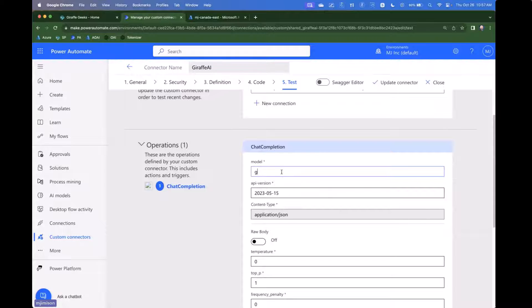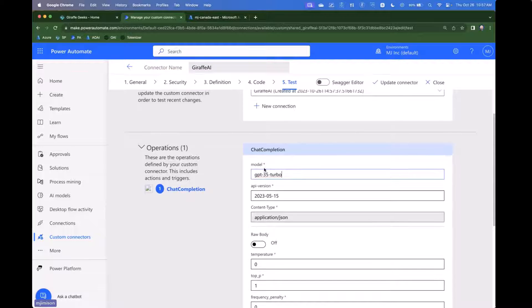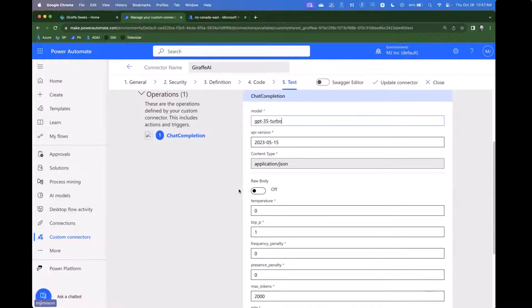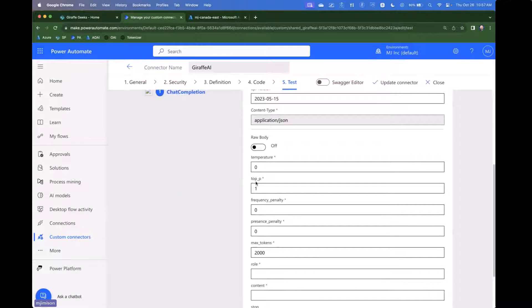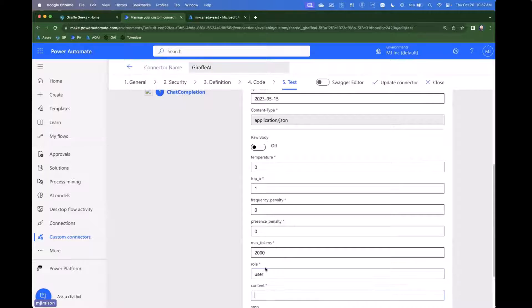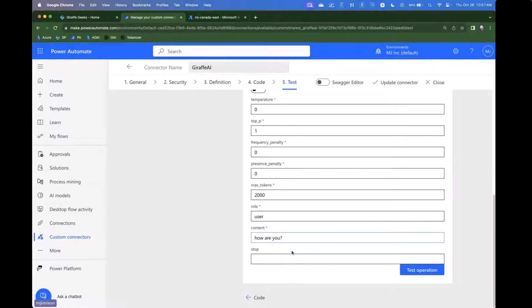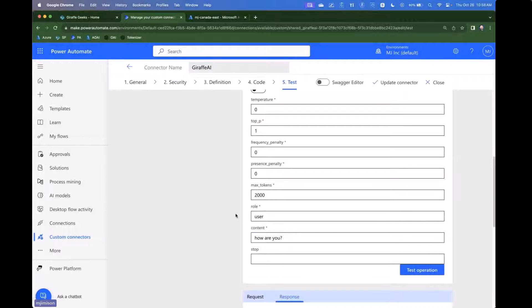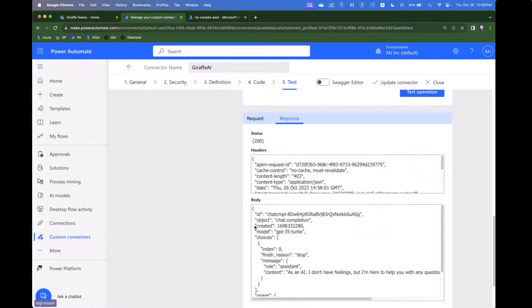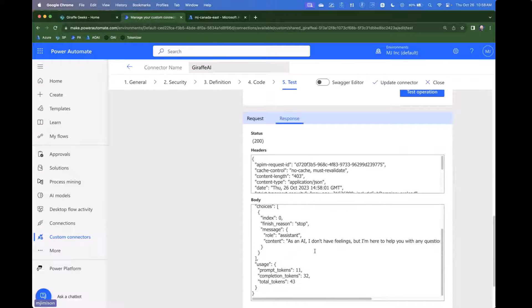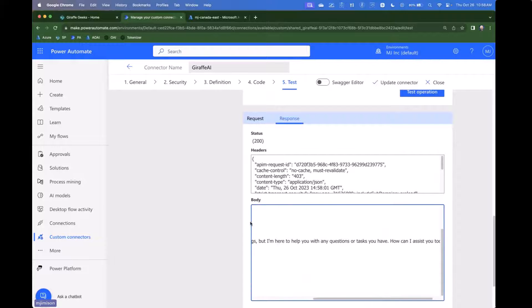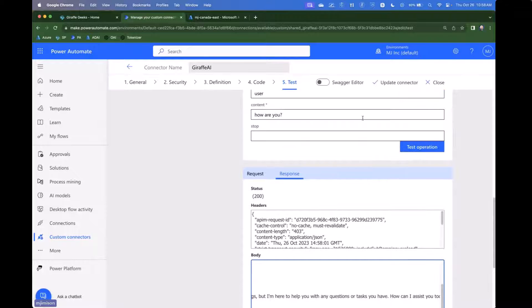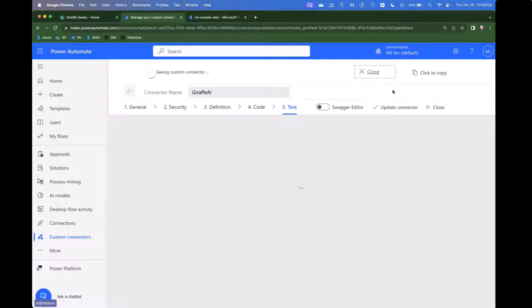Now we can say GPT-35 Turbo. This test UI doesn't show you the options the way we'll see it in Power Automate here in a second. But we're going to say that. And then we're going to say the role is user. And we can say the content is how are you. So we're just essentially asking how the bot's doing. Okay, we got a response back. I don't have feelings as an AI, but I'm here to help you with any questions. So now we know it works, which is awesome. And now we can just say update connector. And then we're pretty much done at this point.